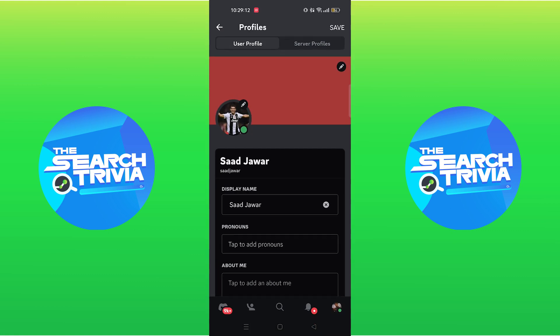Then click save from the top right corner. Refresh the page to see your changed avatar.